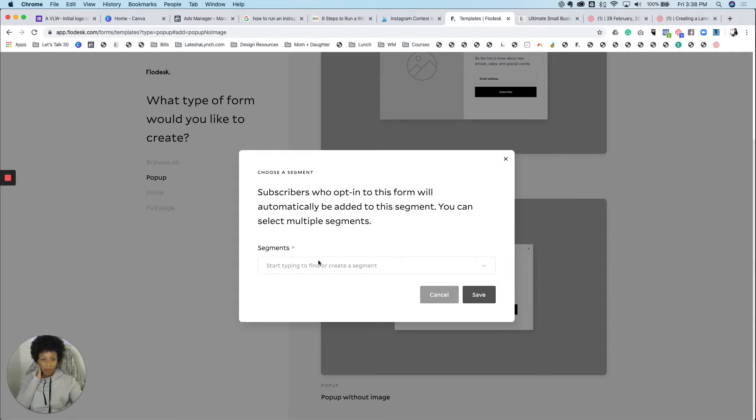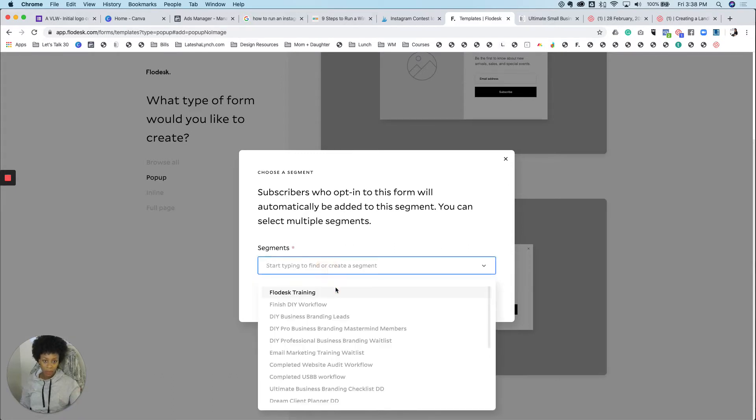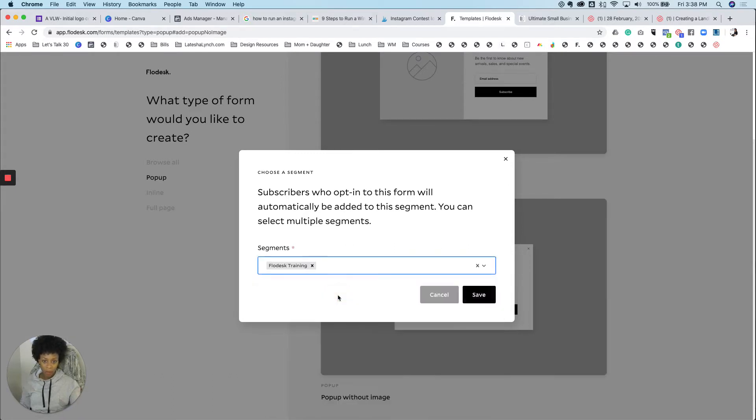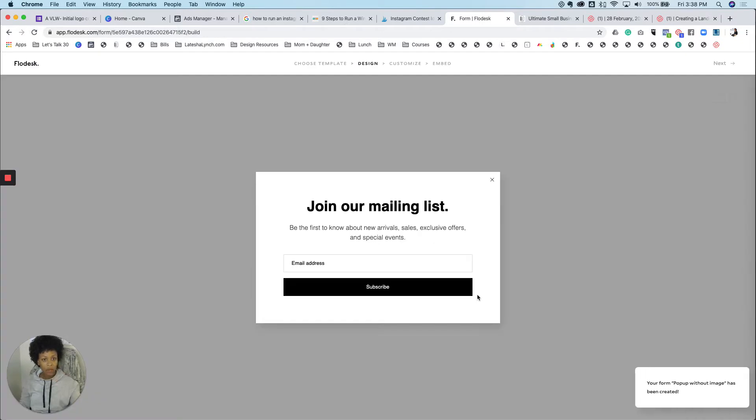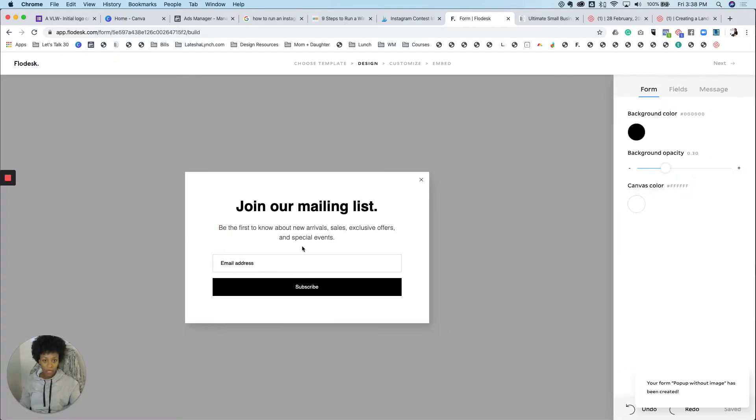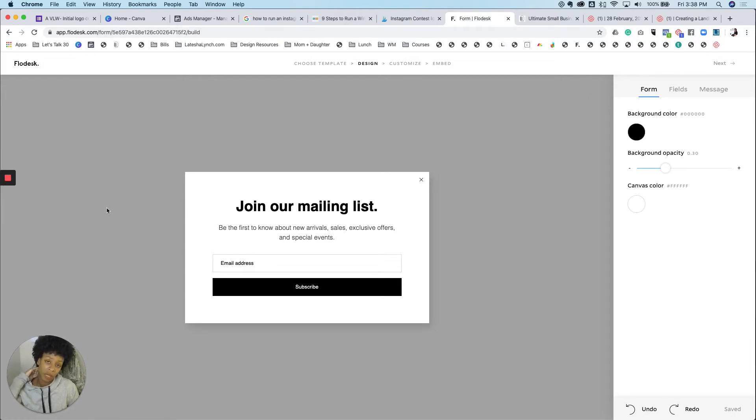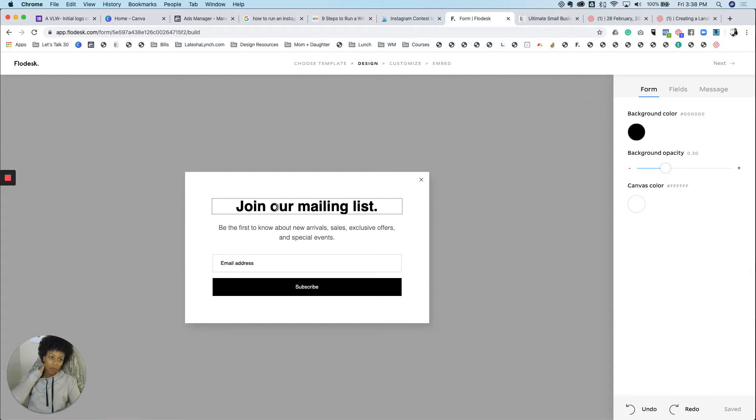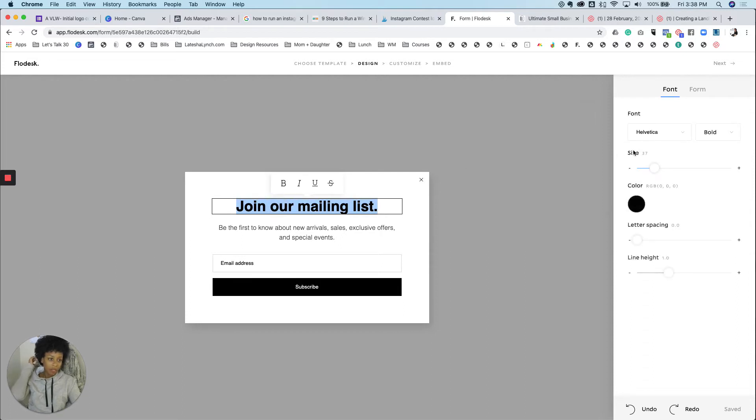And again, it's going to ask you right away, what list do you want to get these people from? I want it to be from my Flowdesk training. I'm going to click on save and now this is how it looks. It's just the pop-up. So this gray on the outside doesn't matter. It's going to be the background of, it's going to be whatever's on your website.